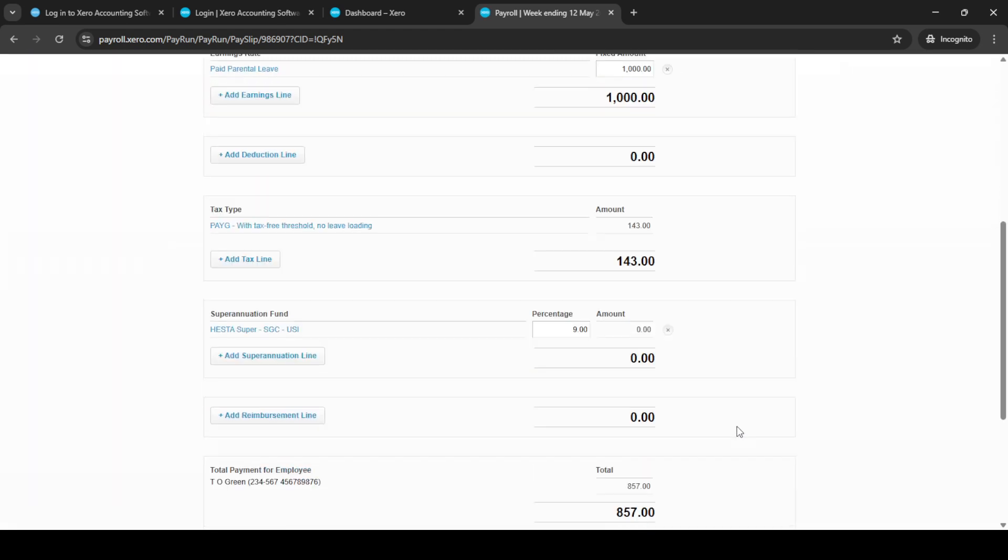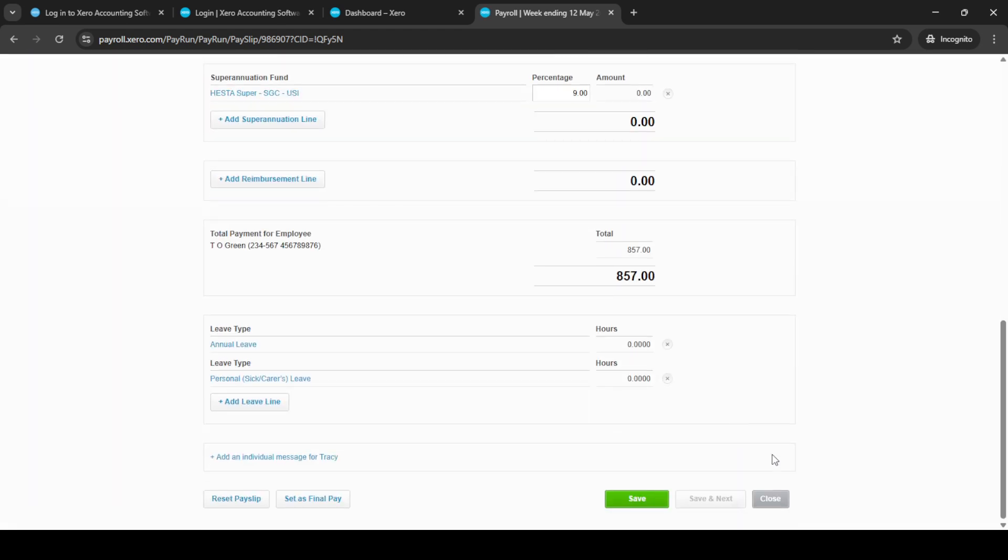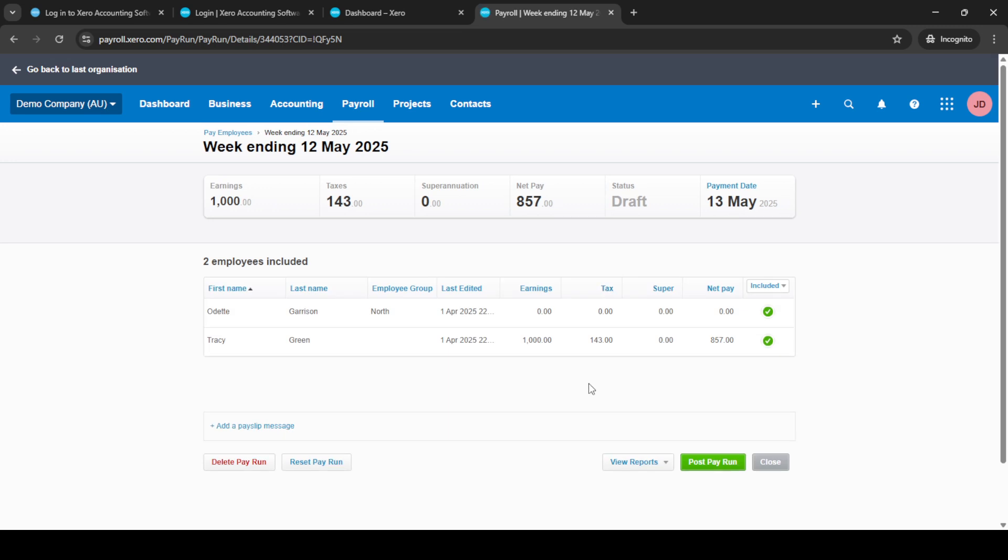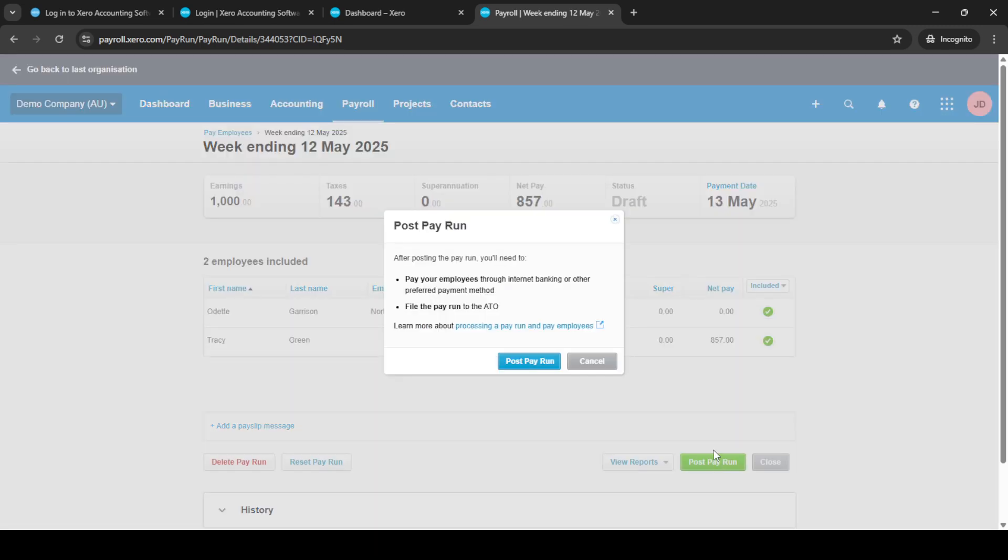Once you've confirmed everything looks good, click save and close. With all the necessary information in place and reviewed, it's time to post the pay run. Go ahead and click on post pay run. After clicking, you'll need to confirm the post. This action finalizes the pay run, preparing it for the next steps.